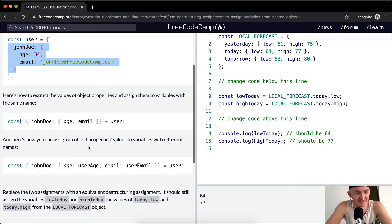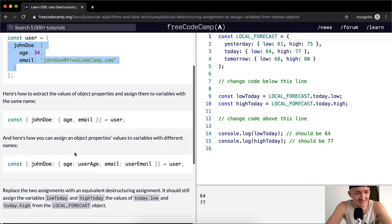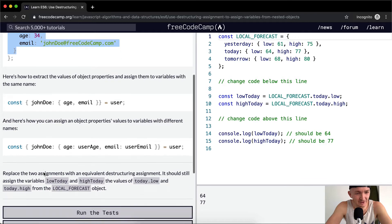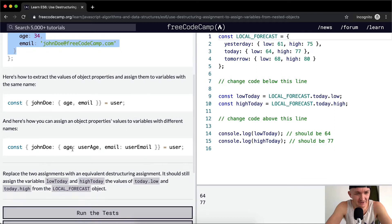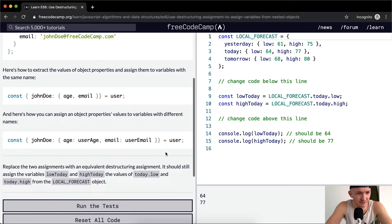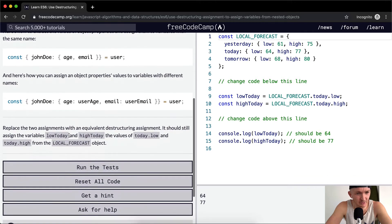Here's how you can assign an object's property values to variables with different names. John Doe is set here — age, username, email, user email — and we set that equal to user. Now replace the two assignments with an equivalent destructuring assignment.